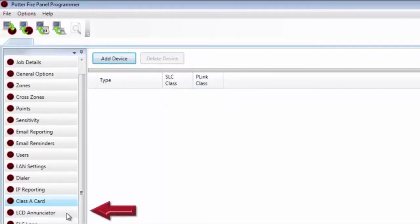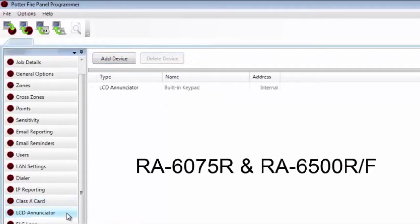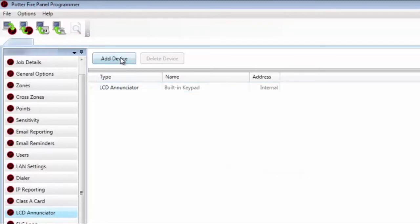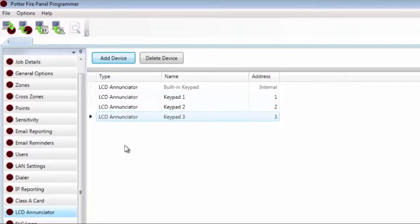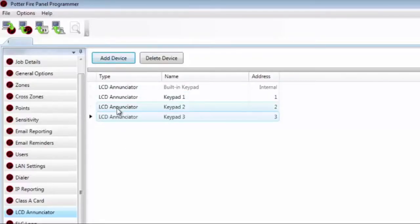Moving to the LCD enunciator — this refers to the RA-6075R and the RA-6500R or F. You can have up to 31 of these installed on the system. Click Add Device to add LCD enunciators. If you had run a Learn and had these installed in the field, they would already be in your program. The software does not distinguish between the small and large enunciator — the panels don't know the difference, so they are interchangeable.